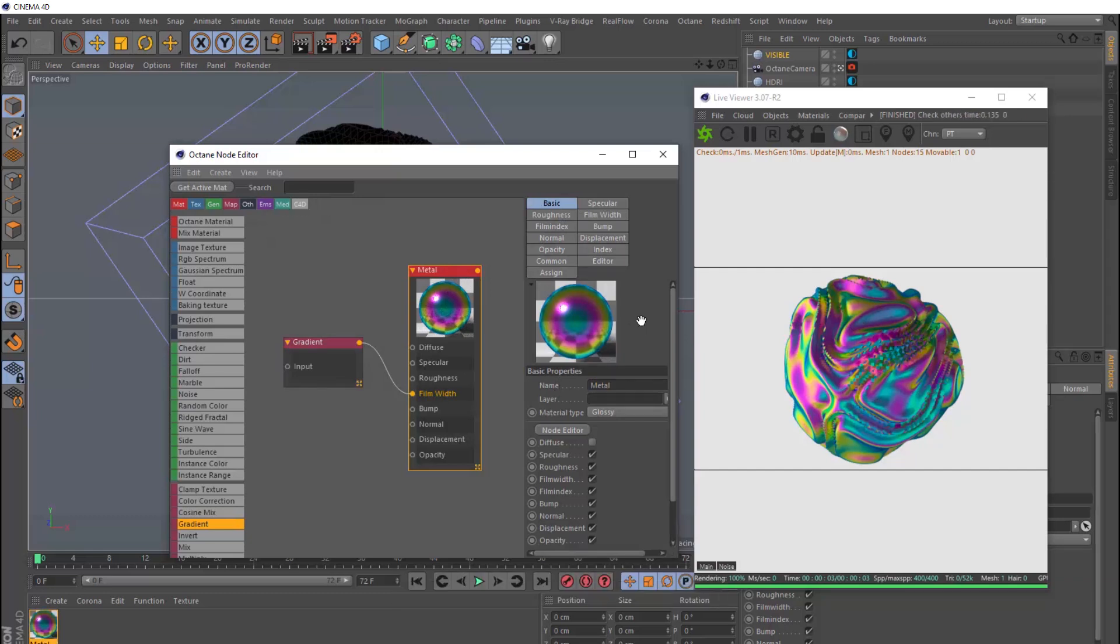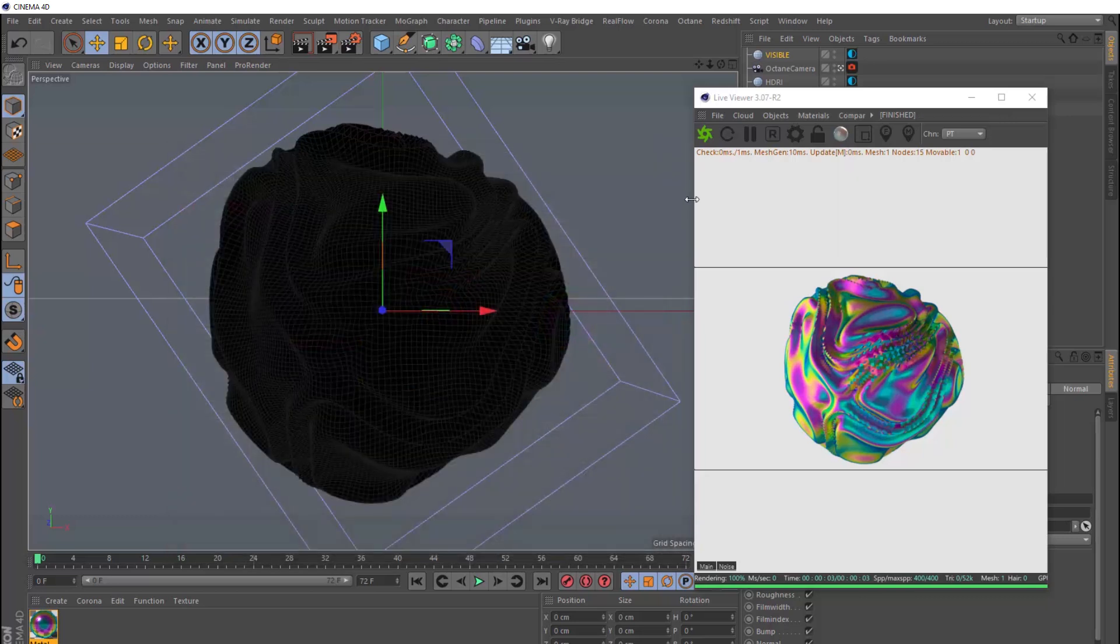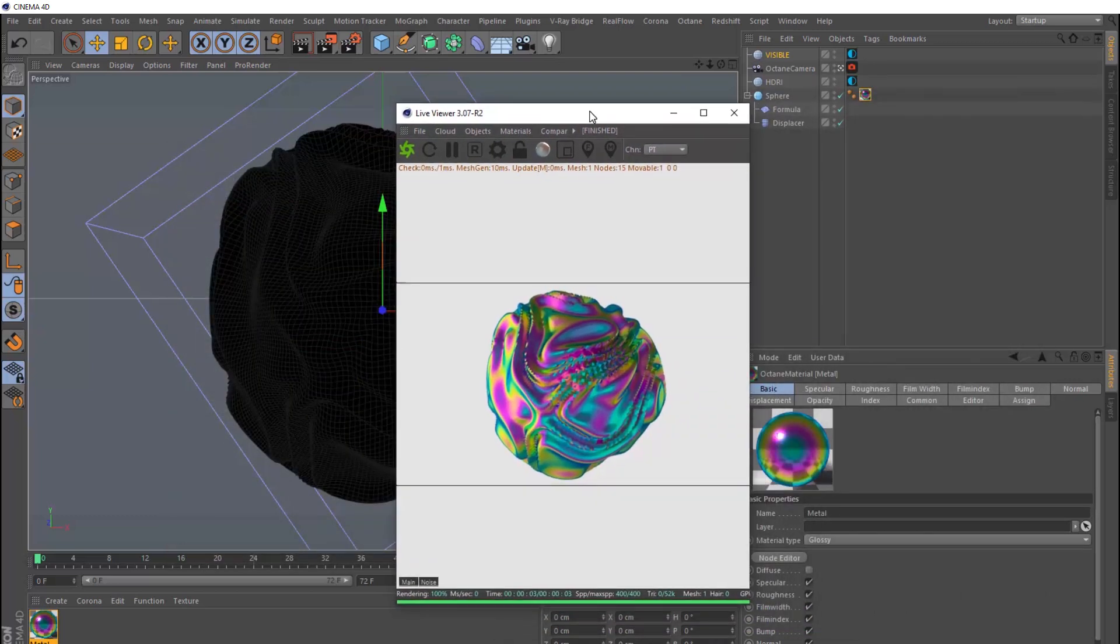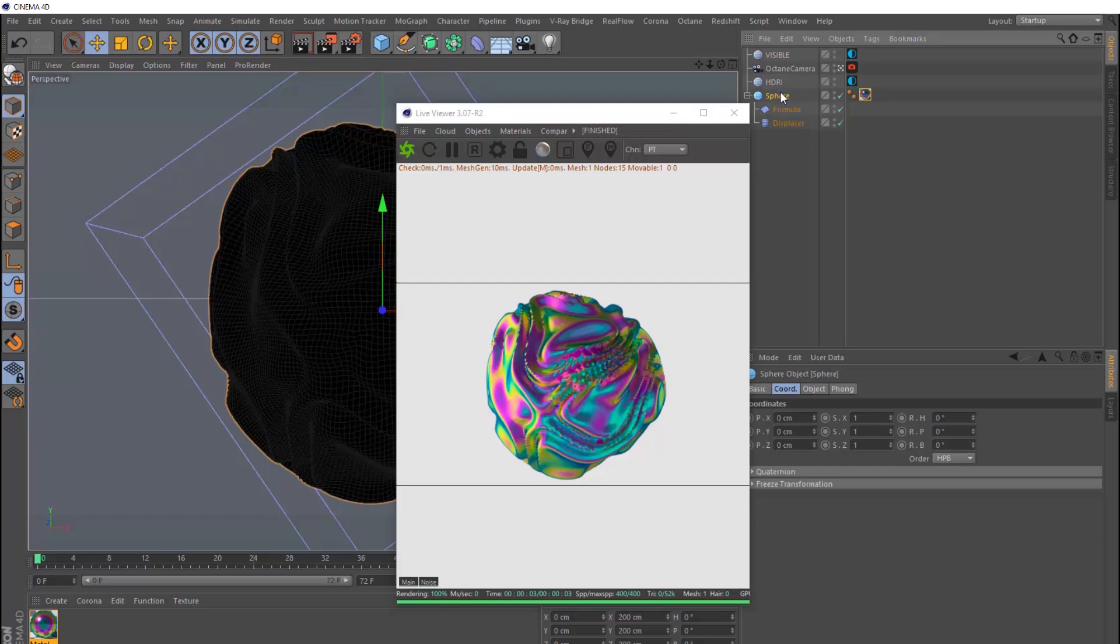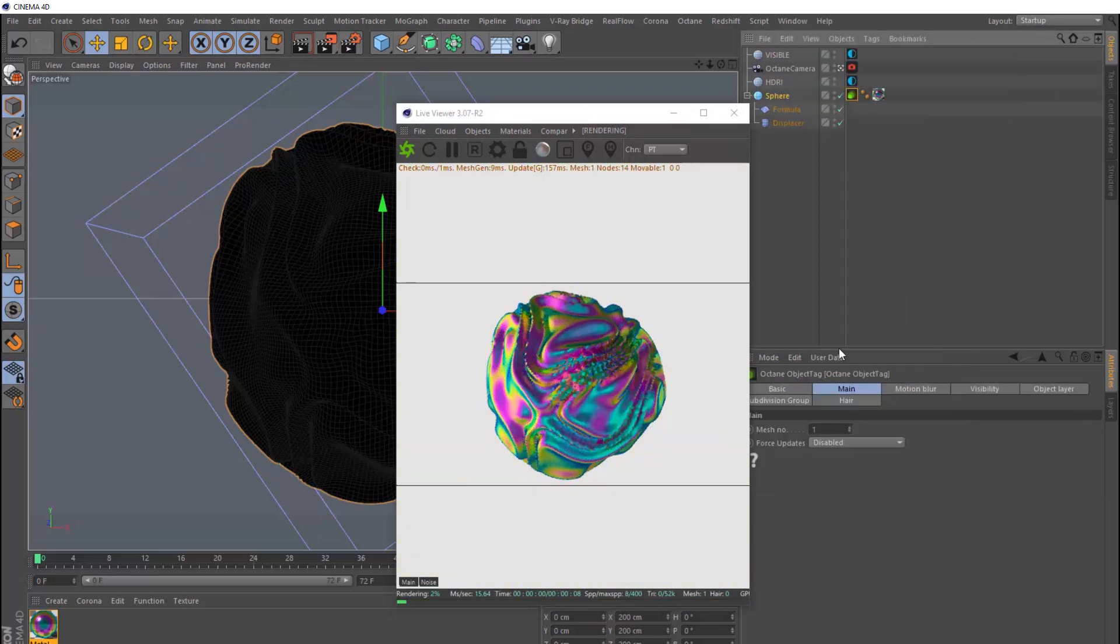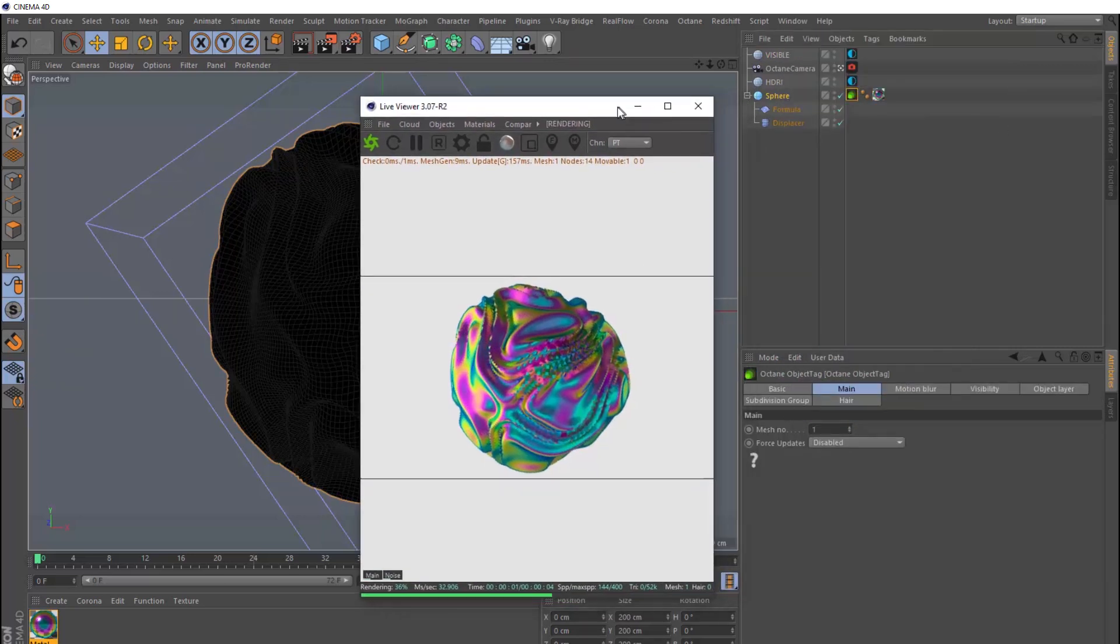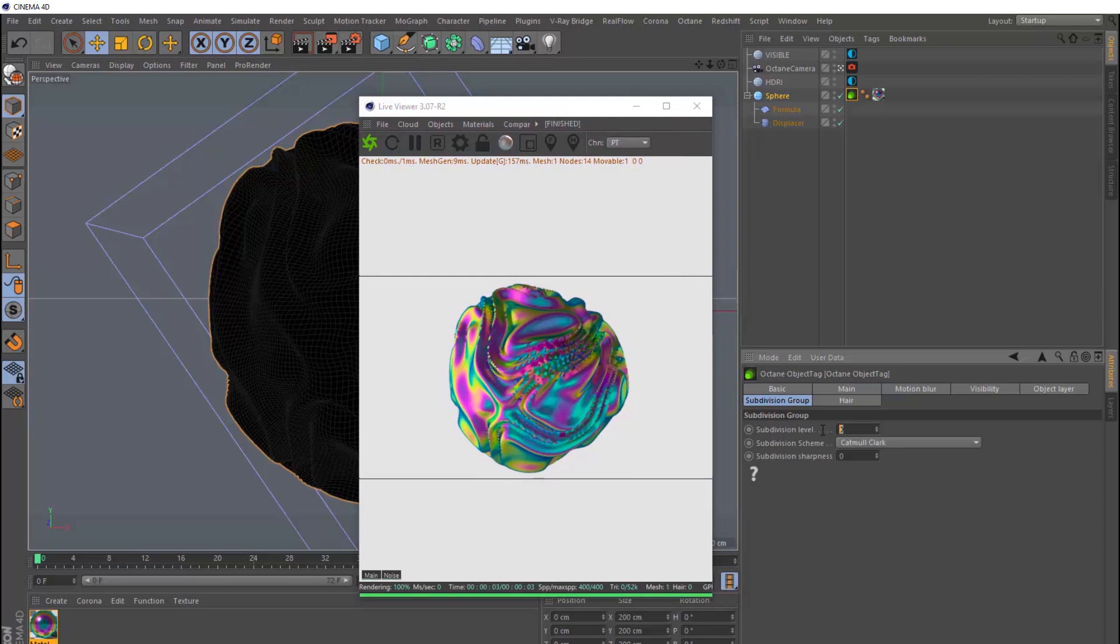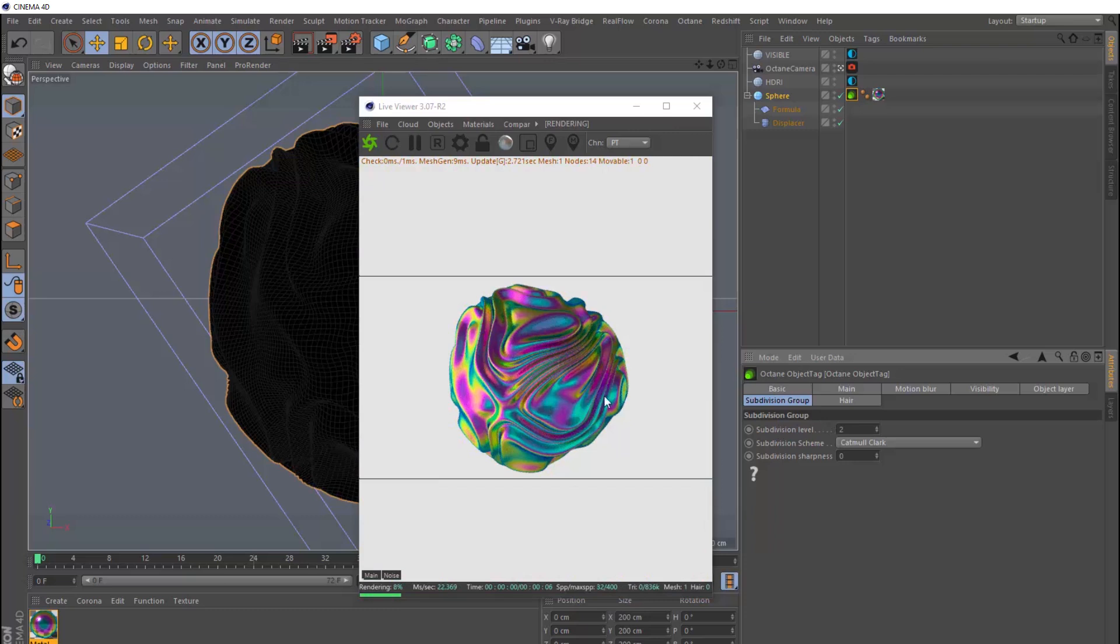And we'll close this. So now we want to smooth out our deformation a bit. So with our sphere selected, we'll head over to tags, octane tags, and bring in an octane object tag. Then we'll move this out of the way. And under the subdivision group tab, we can bring up the subdivision level to 2. And that should smooth things out a bit when it refreshes. Like so.